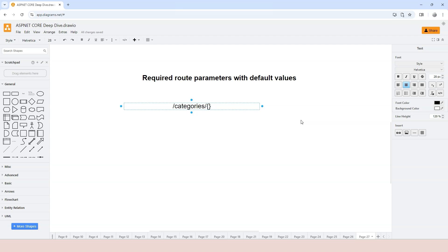So you use curly braces as per normal, and then you provide the parameter name. Now you use equal sign, and then you provide the default value, which is medium in this case.